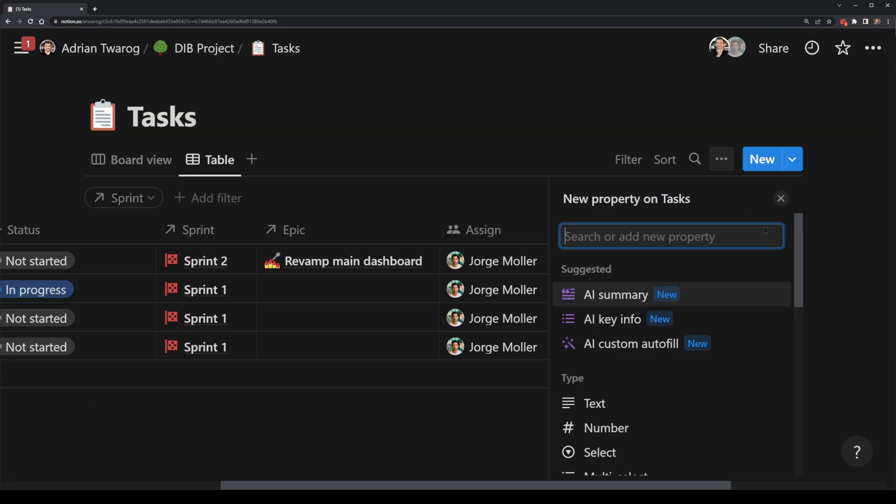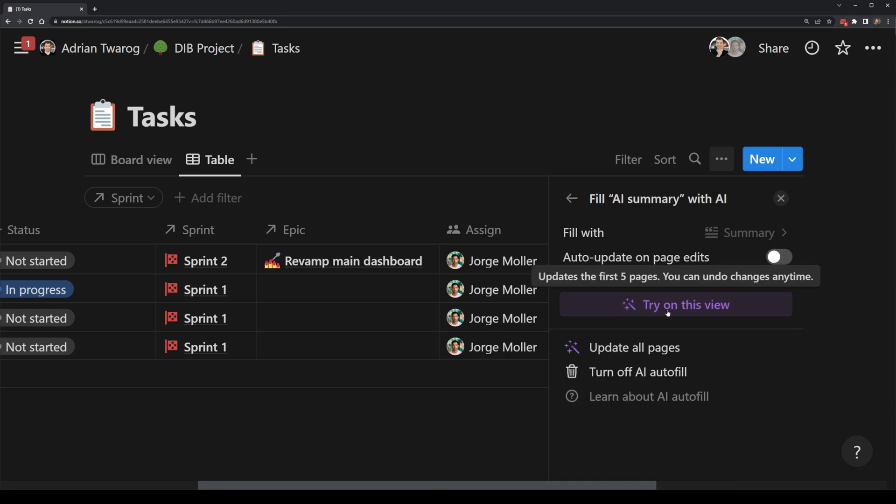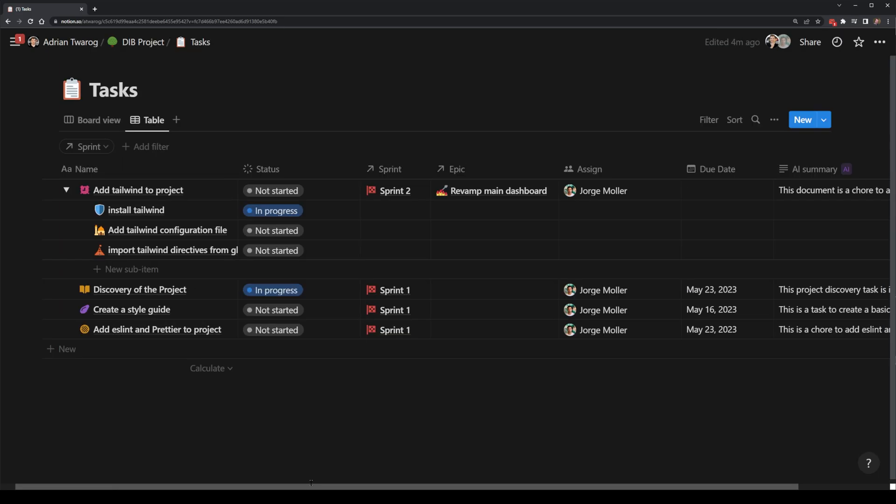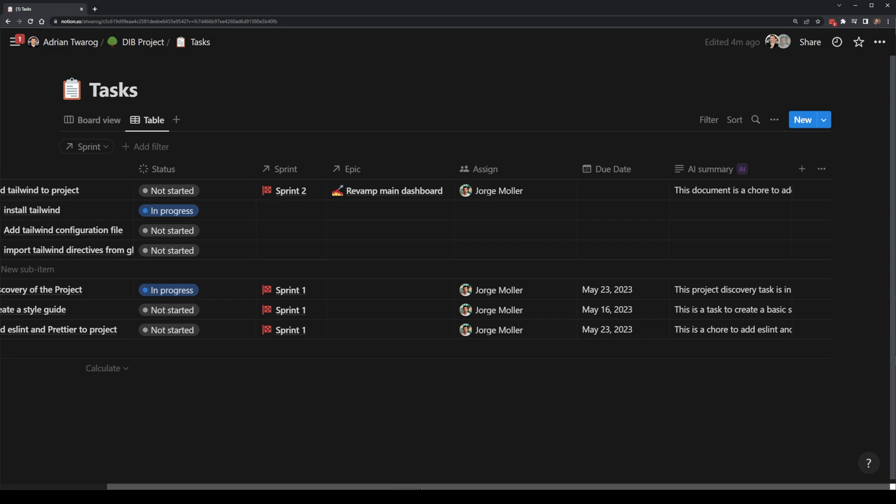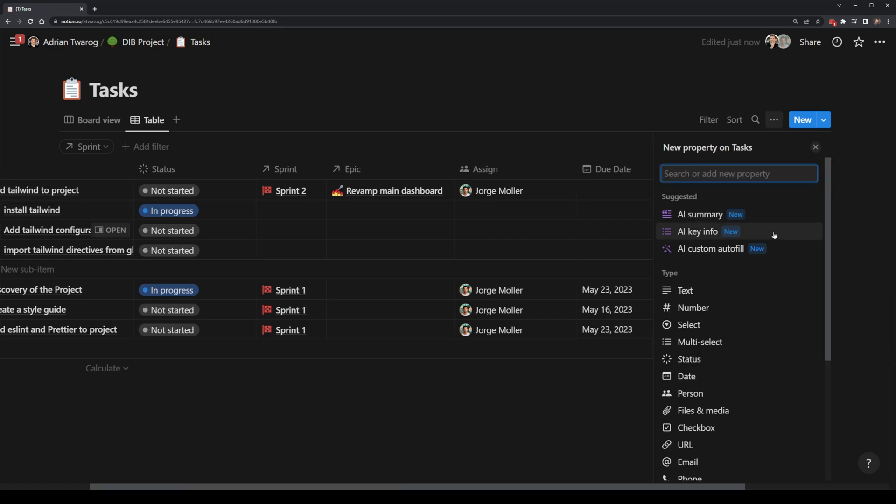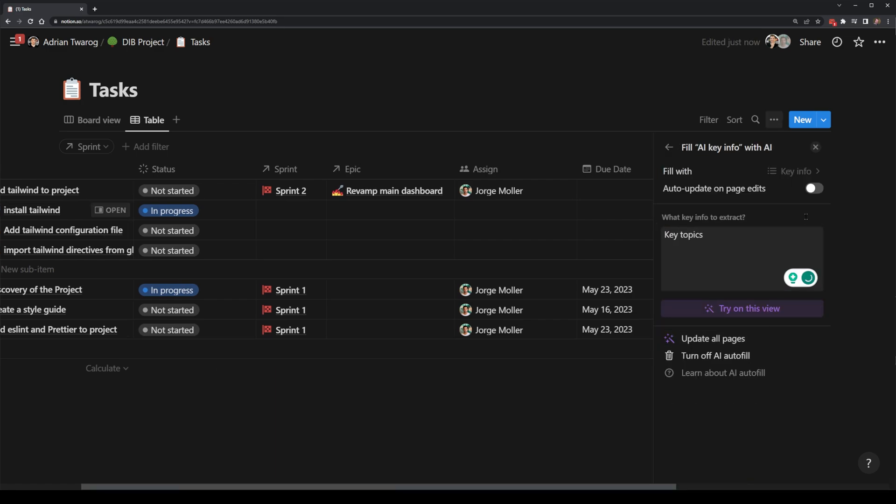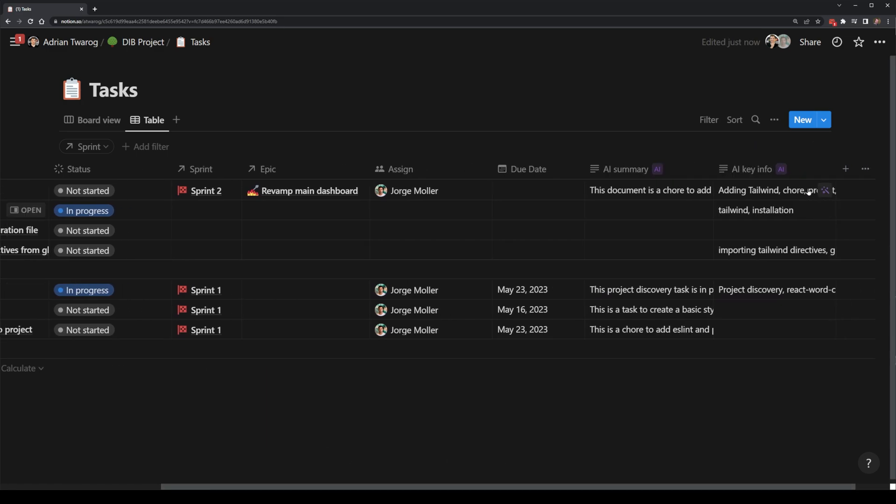They've now implemented really cool AI generation inside of their tables that can pull data out straight from the content of each one of the tasks and give you summaries as well as ideas of what needs to be done straight in the table view. I'll add a link in the description where you guys can check this out.